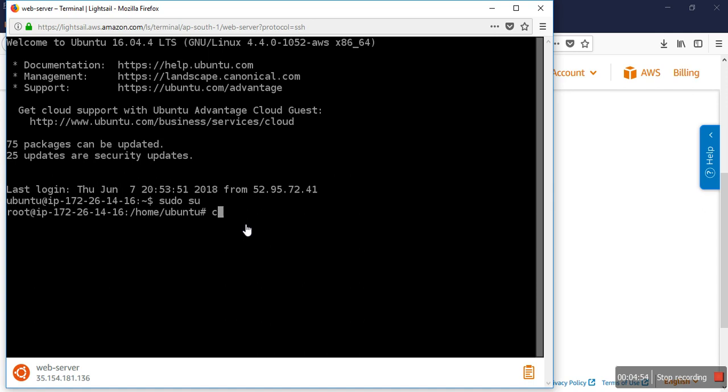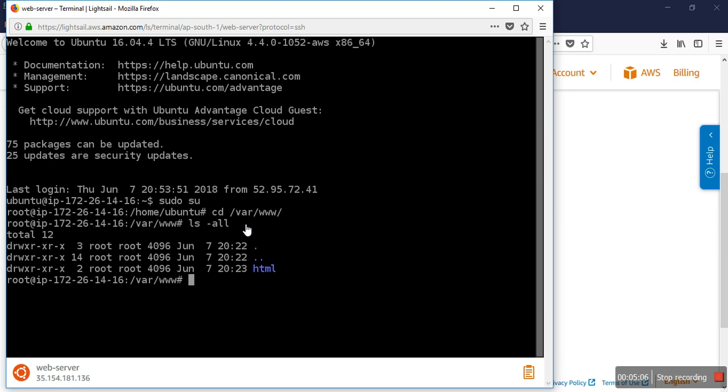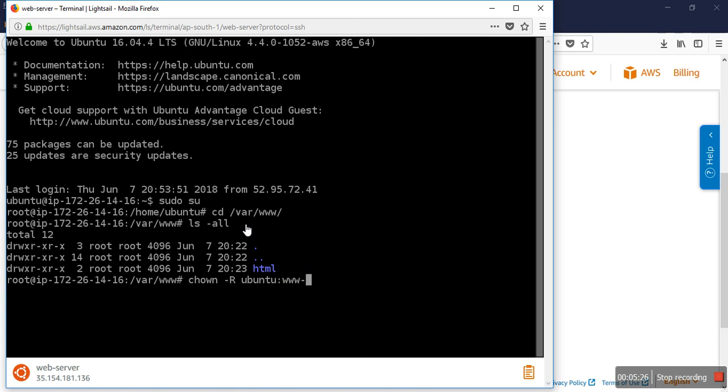Then I have to go to /var/www. The permission is not granted with the Ubuntu user, so I have to change that permission using chown -R ubuntu:www-data html.